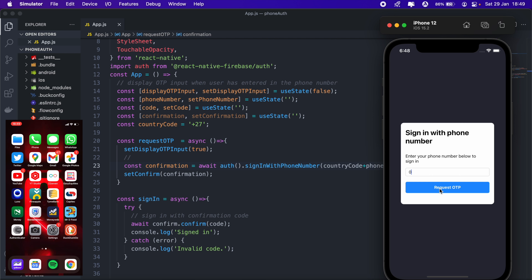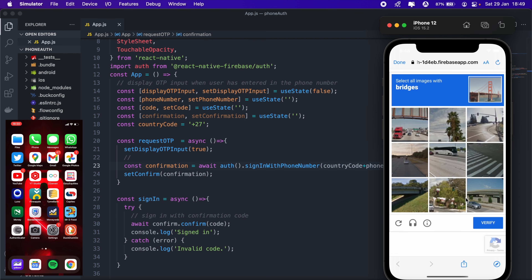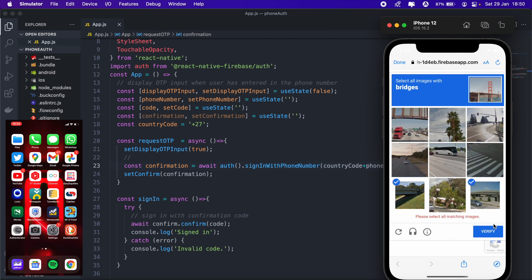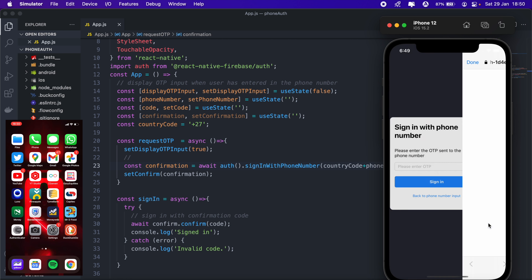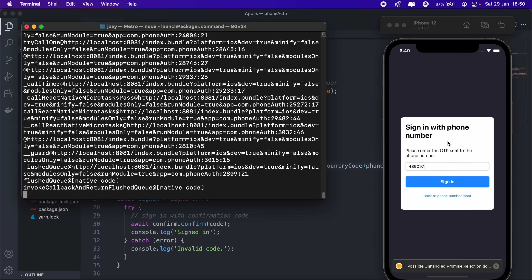I'll go ahead and enter my number here, then tap 'Request OTP'. I'll verify I'm not a robot by selecting the bridges and clicking verify. Now I'm waiting for the OTP to be sent to my device — and there it is. I'll enter the OTP: 4-8-9-0-9-7, then sign in.